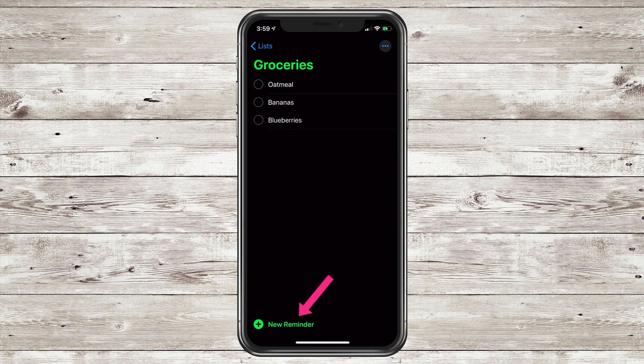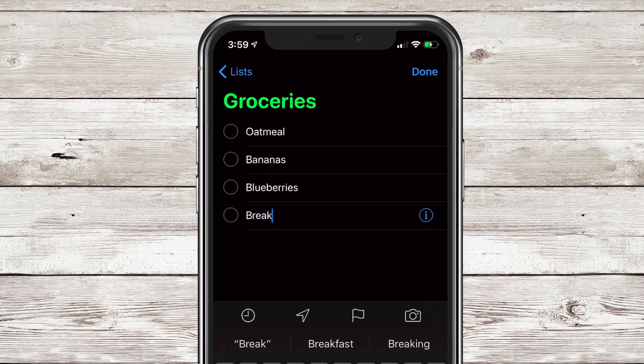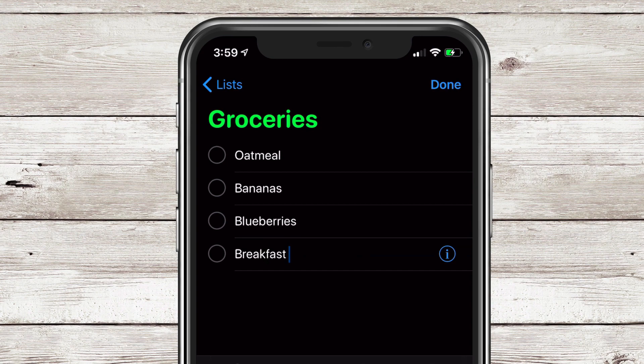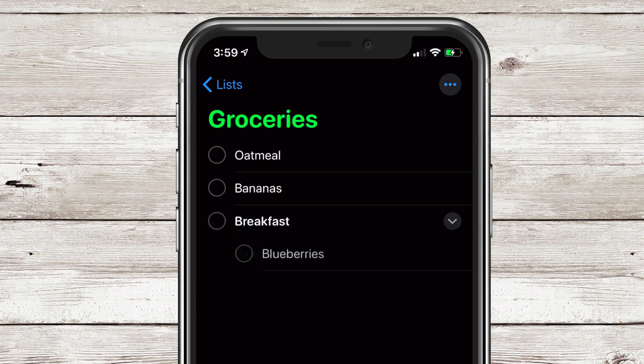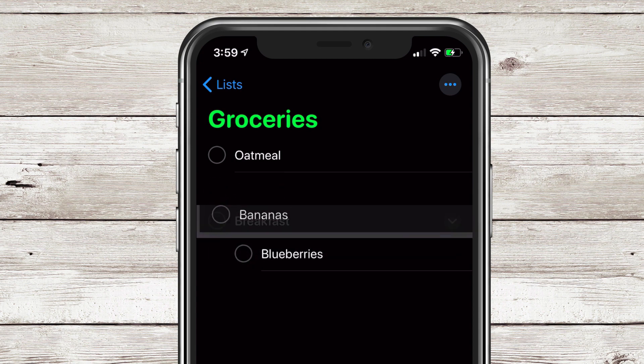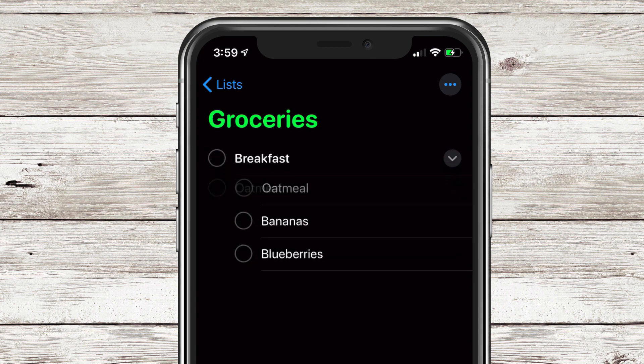But I'm going to create a new reminder and call this Breakfast. I'm just going to tap outside of it. Now I'm going to take the blueberries. I'm just going to drag it right onto the breakfast list. I'll do the same with the bananas. Drag it right onto breakfast. Drag oatmeal onto breakfast. And now I can easily see what I need to get for breakfast.